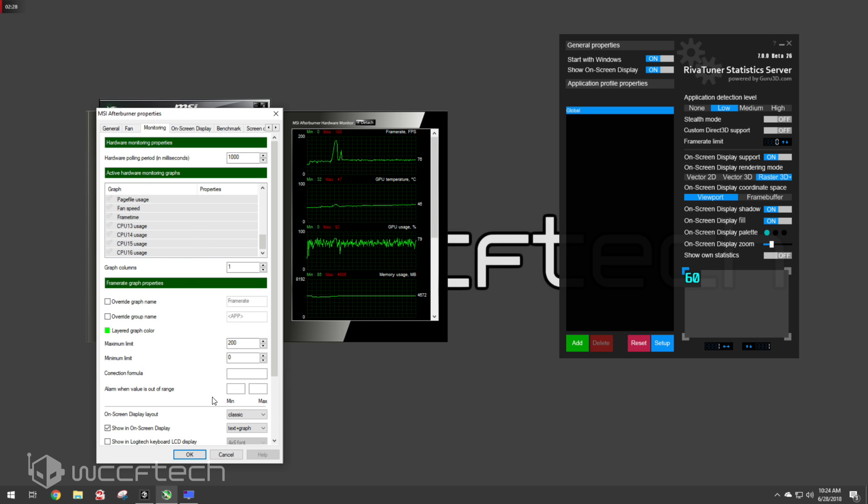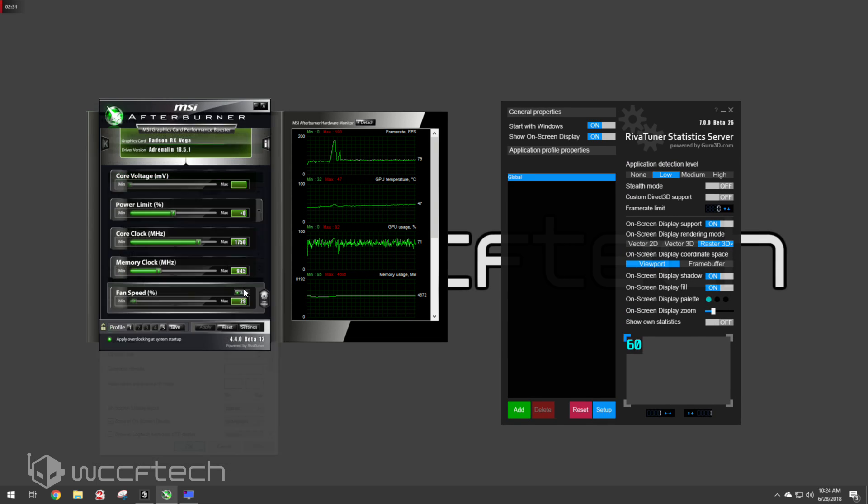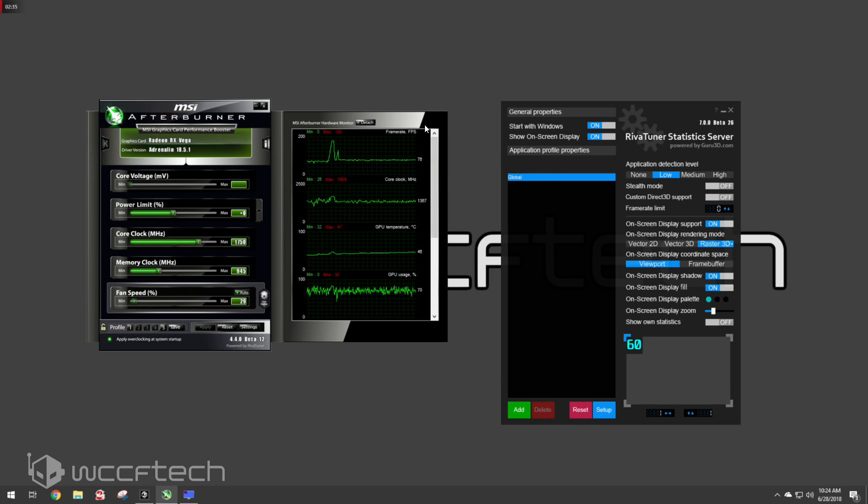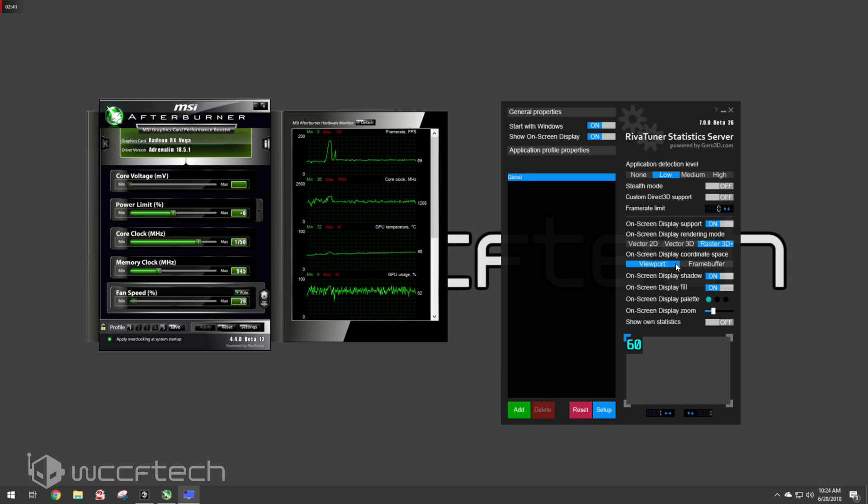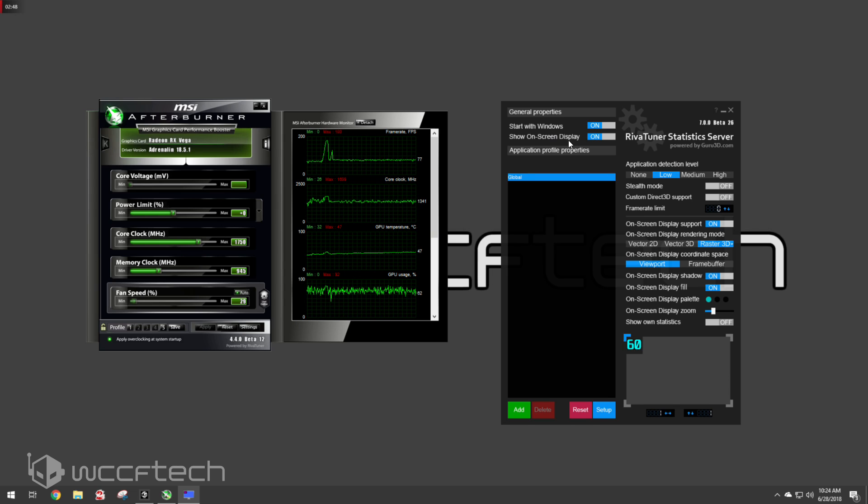So again, but what you want to do is once you've got that all configured at what you want to monitor, you can see it all here before you go in the game. Now you can go over here and select, do you want it to be the frame buffer, the viewport, for the viewport, on screen display? Yes. This is to start with Windows and whether you wanted to show it or not.